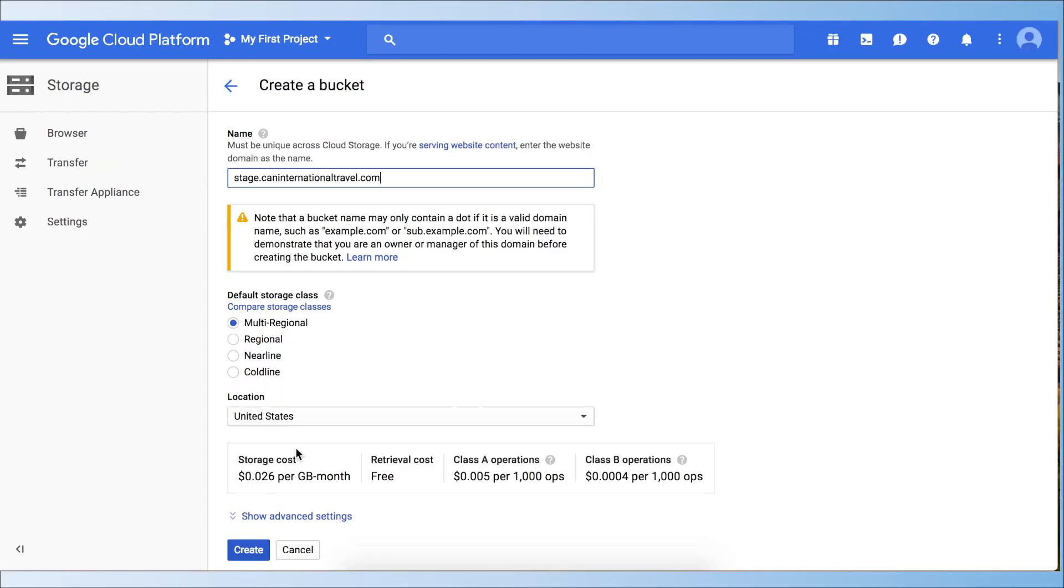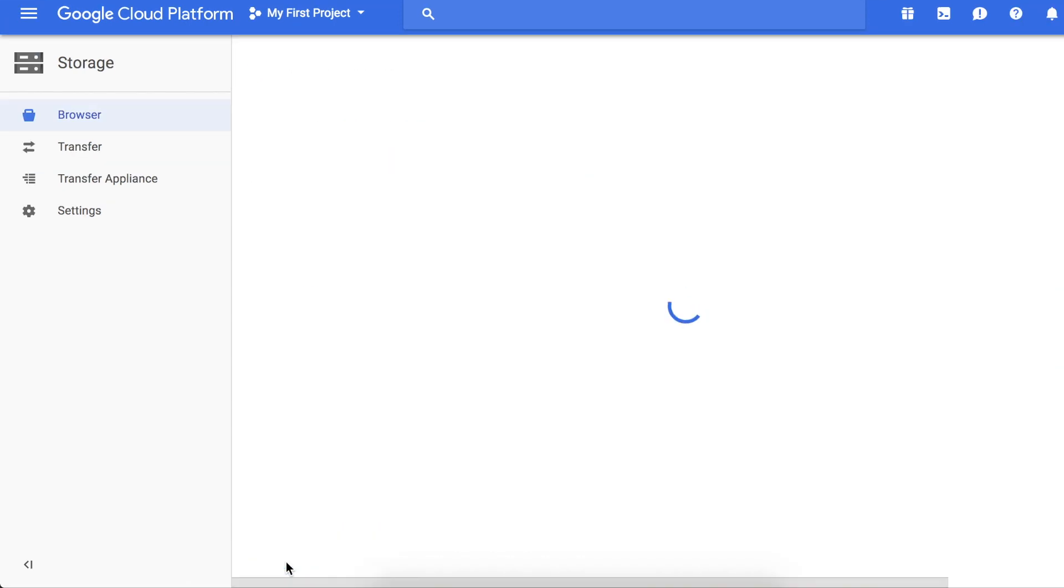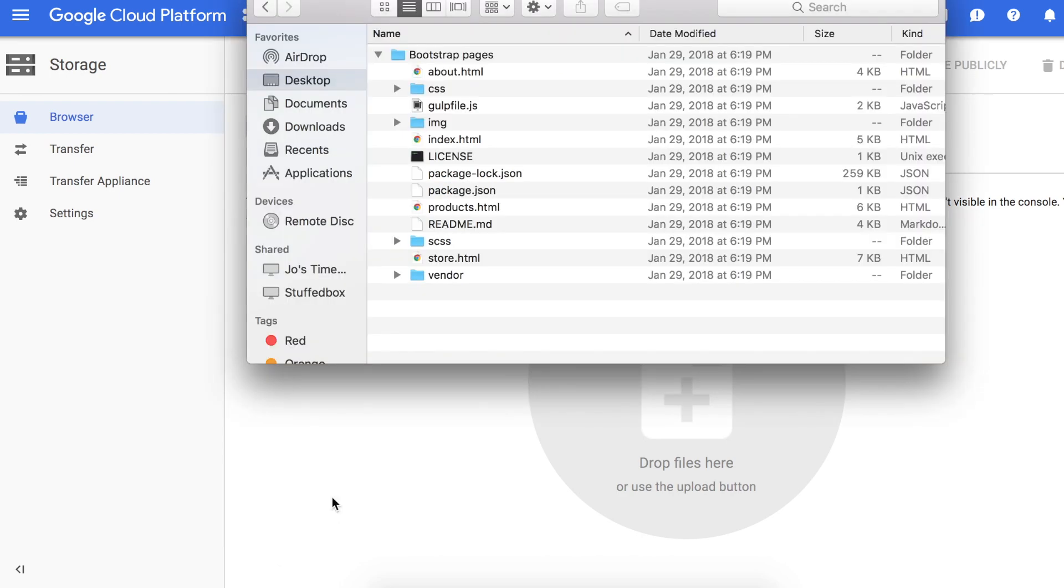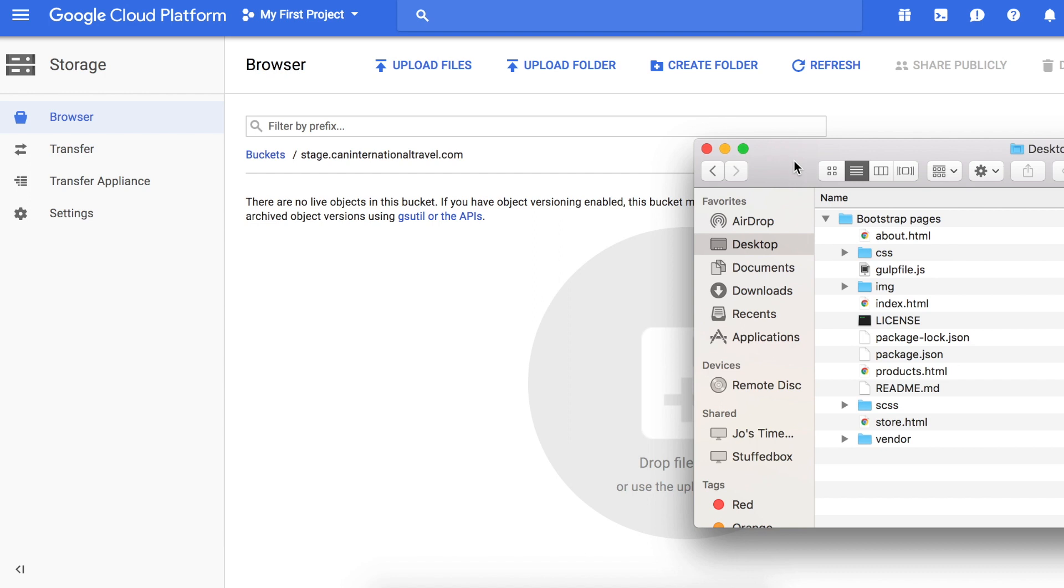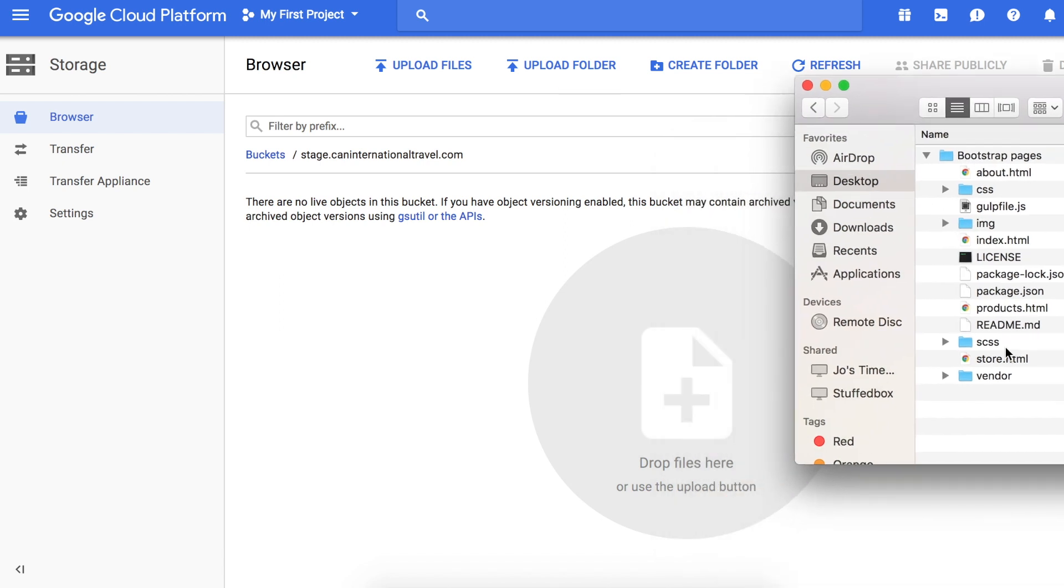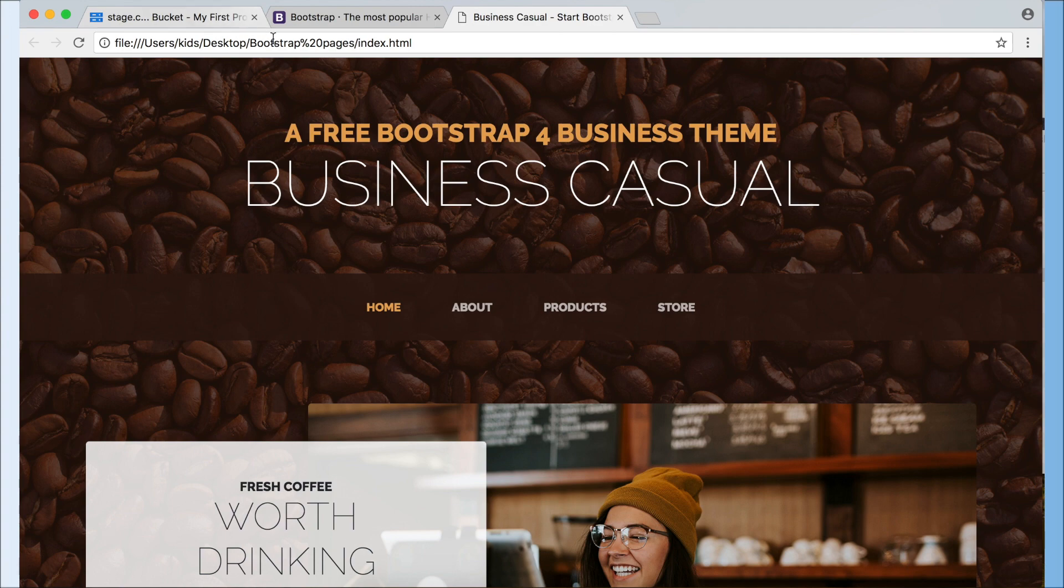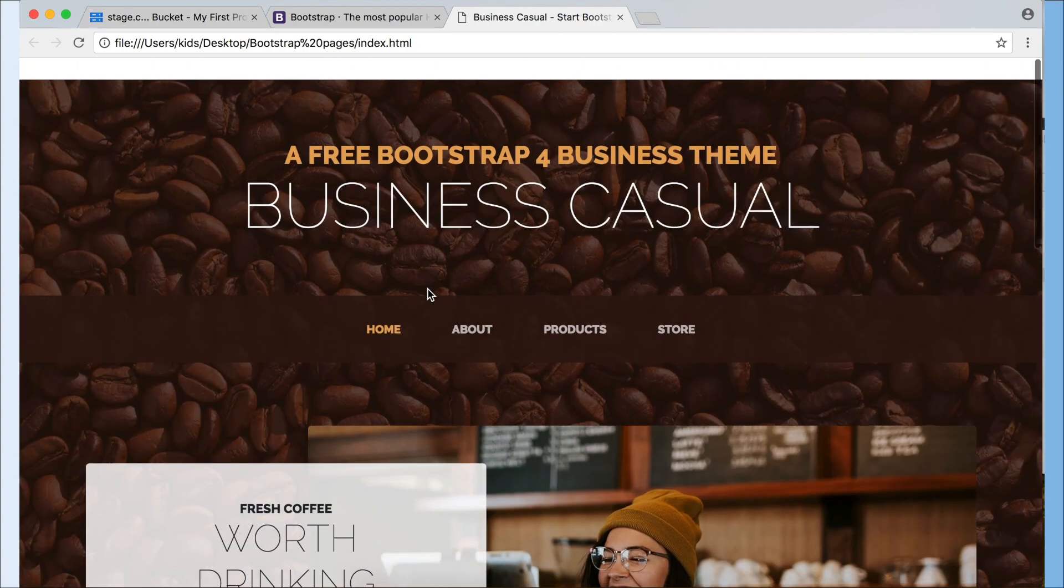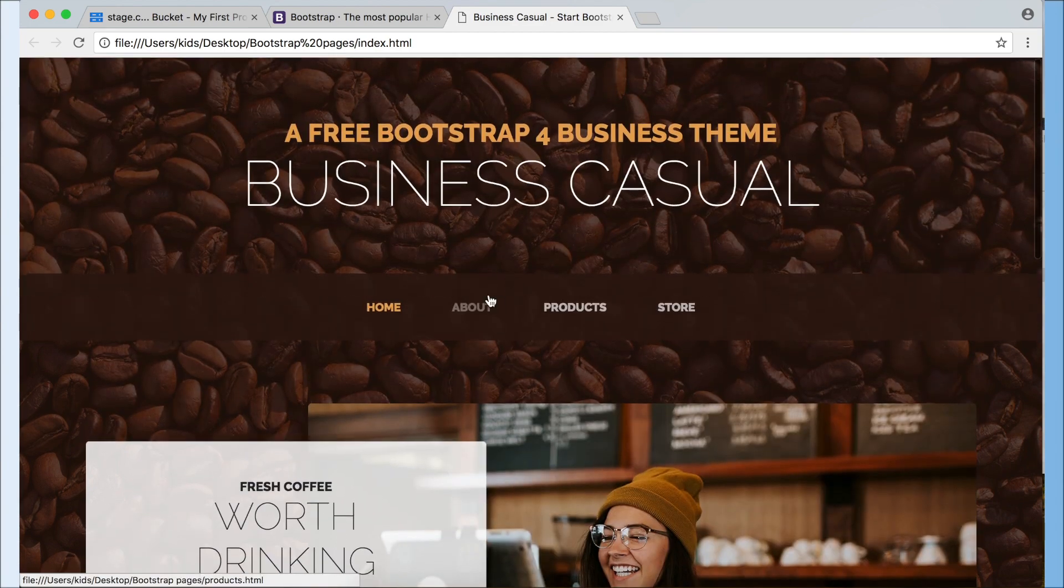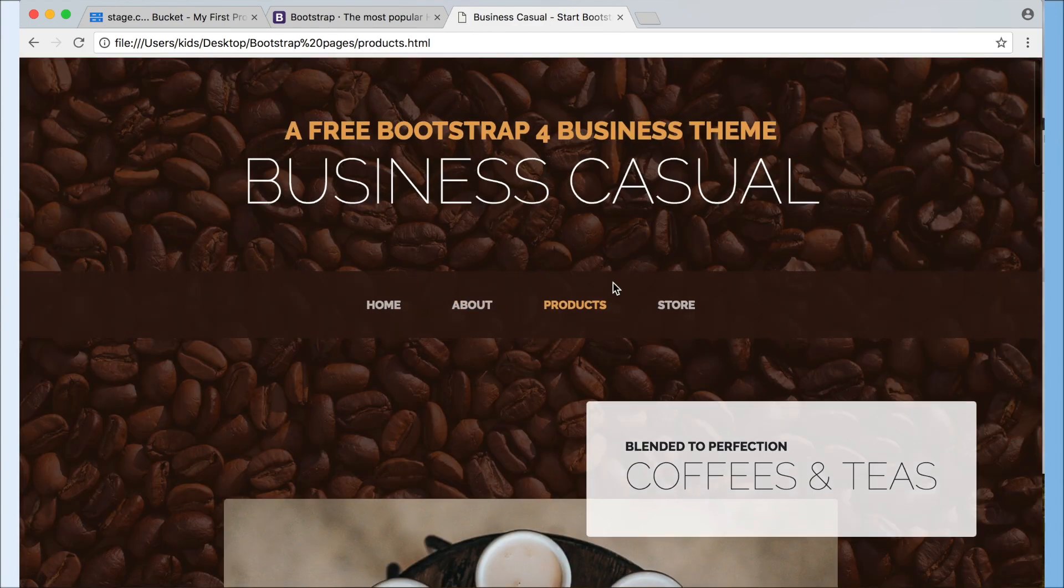The next thing we want to do is upload our files. We can either click upload files, upload folder, or just simply drag and drop. I'm gonna drag and drop - it's just easier. First let me check how my website is gonna look. I double-click that, okay it shows my path which is on my local folder. This is how it's going to look.